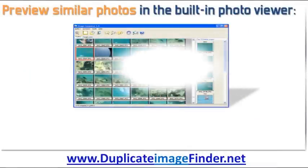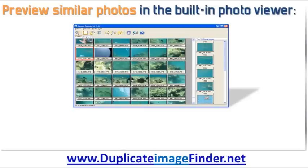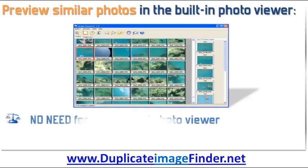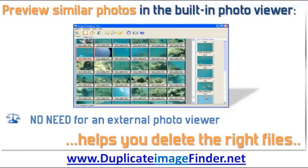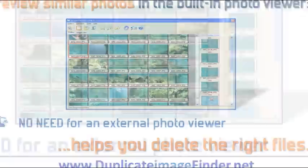It is also possible to preview matched photos using the built-in photo viewer. The advantage of this is that you don't need to run to an external photo viewer utility to view the duplicates identified. The photo viewer will help you make sure you delete the right files and not just two versions of one picture when you want to keep both.